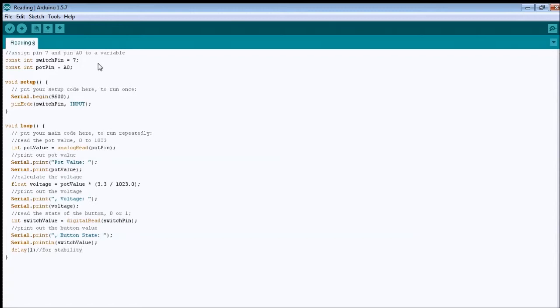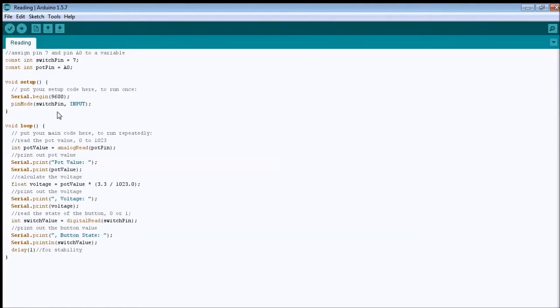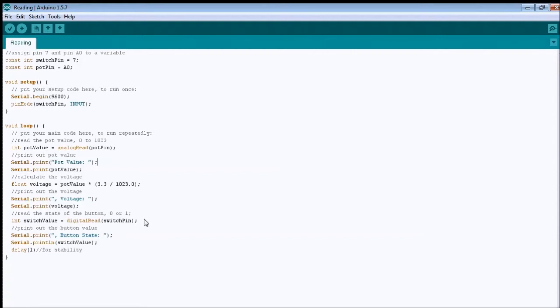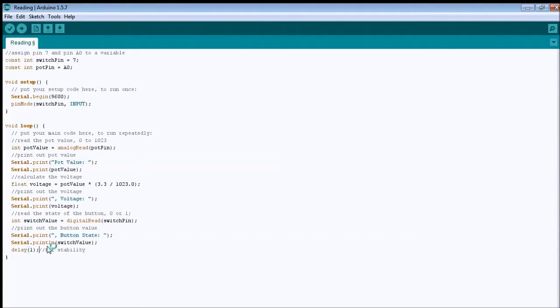So, that is our whole code for the program, for this example, so first we're gonna save it, and then I'm gonna verify. Oh, we have some error somewhere, online 29, expected token. Okay, I'll find where the little mistake is. Oh yes, the delay, delay one, I didn't put the semicolon.